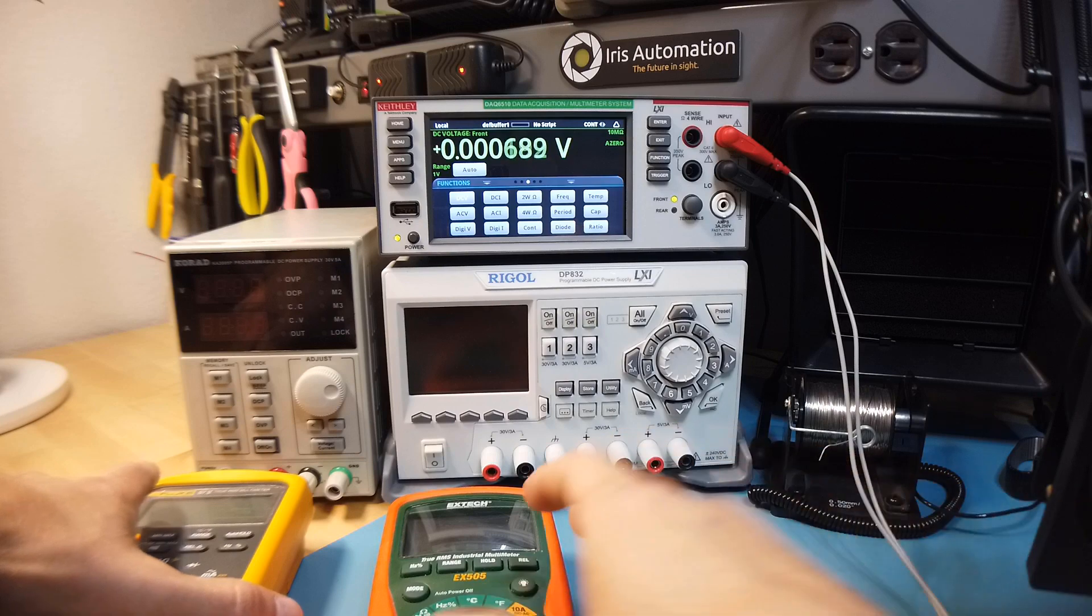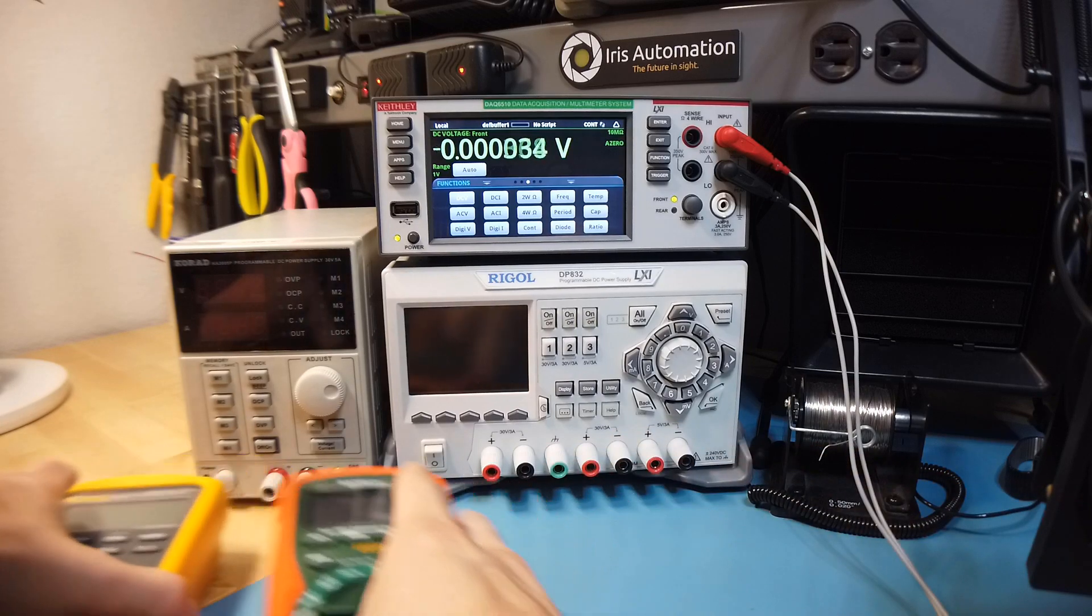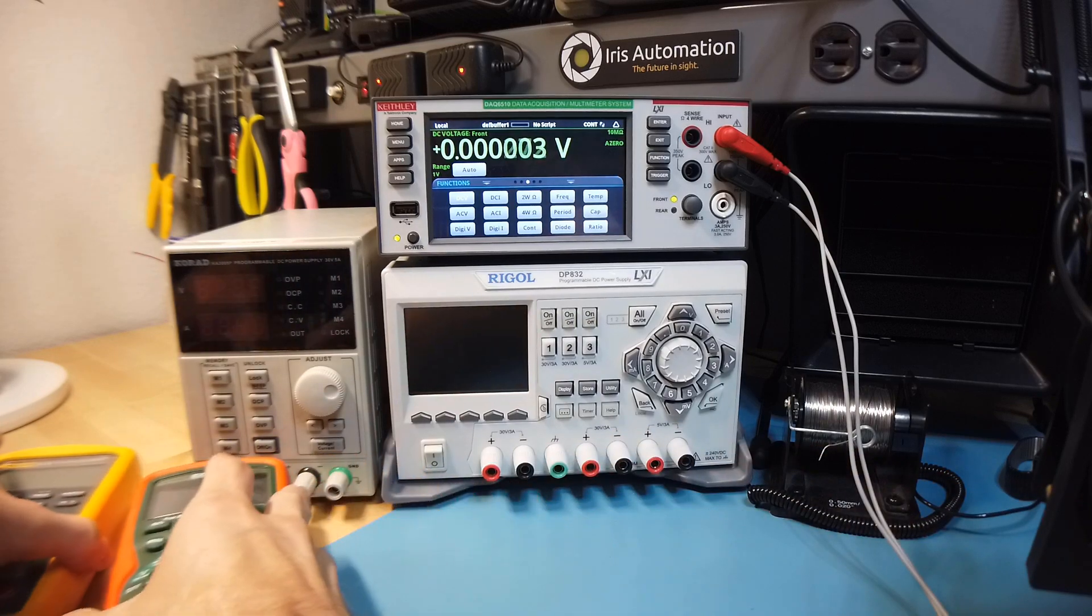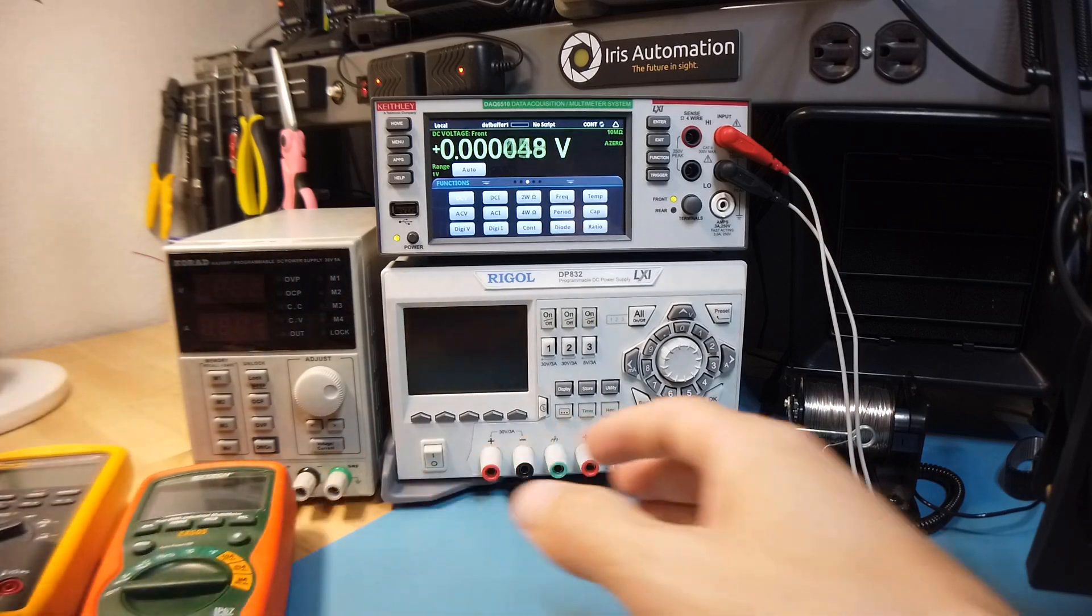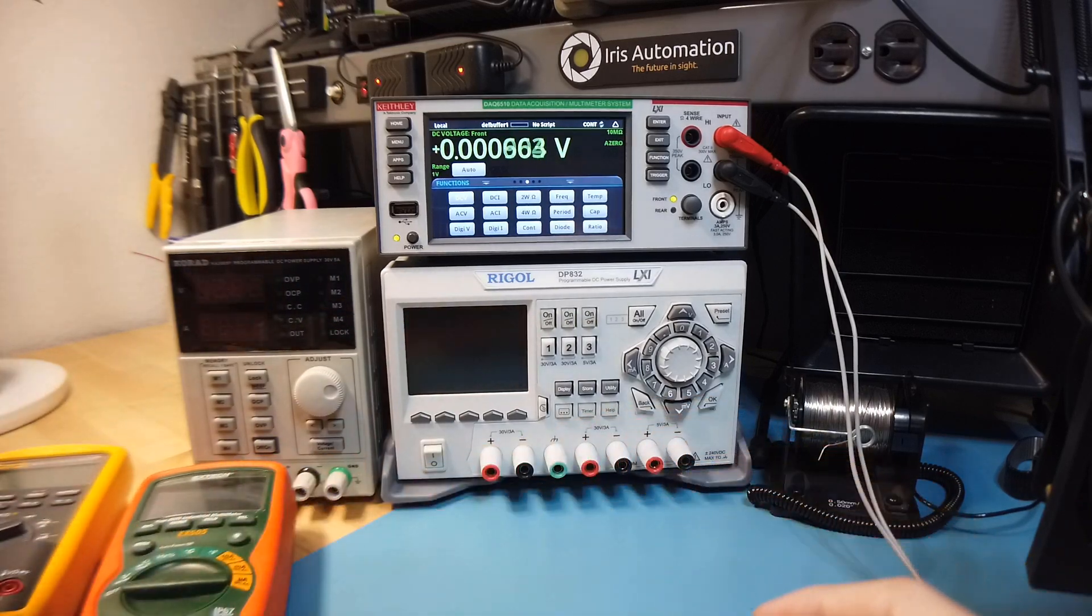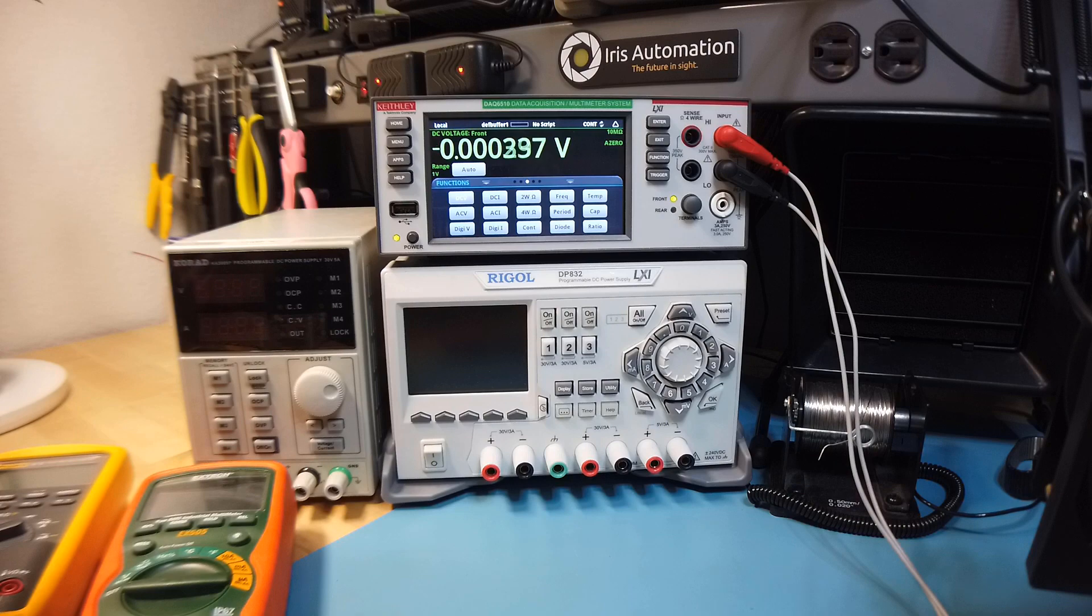Some of the most common functions of a multimeter are just simply measuring voltage, current and resistance.